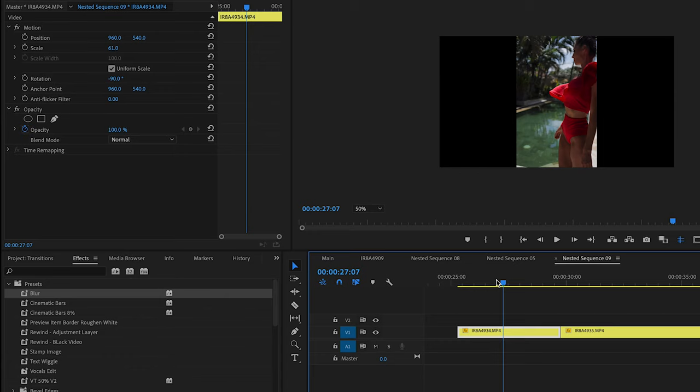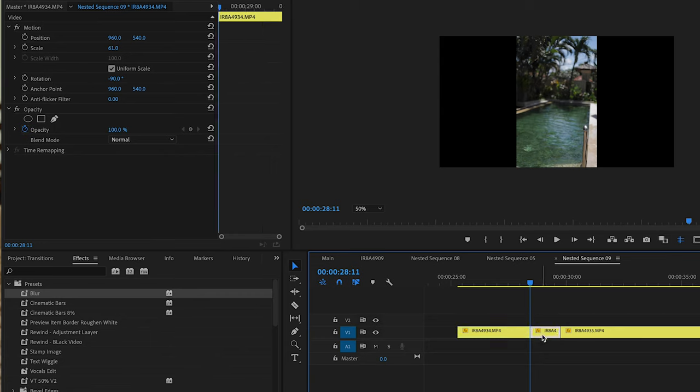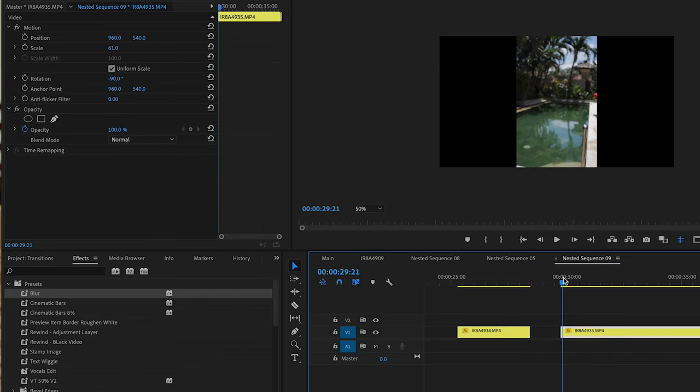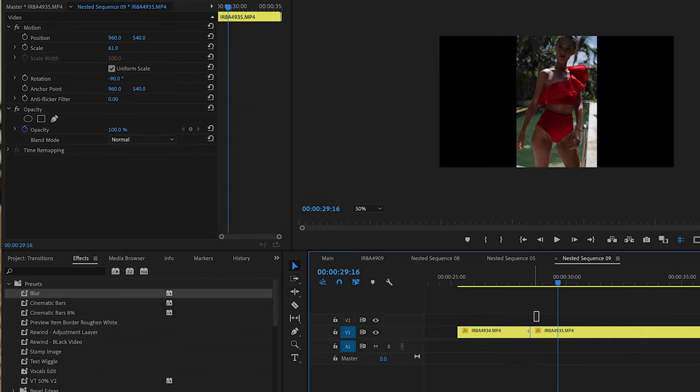The next transition is the teleport one. You're gonna teleport yourself like in a computer game — you go out from one side of the frame and teleport yourself to the other one. Cut the first clip immediately after you go out of the frame and cut the second clip just before you appear in the frame, and just glue them together. It will look very seamless.